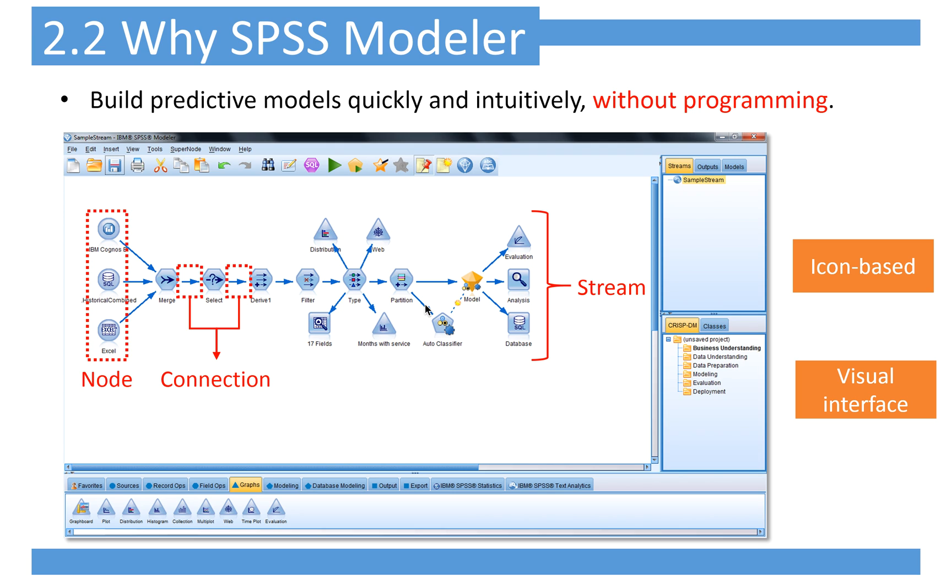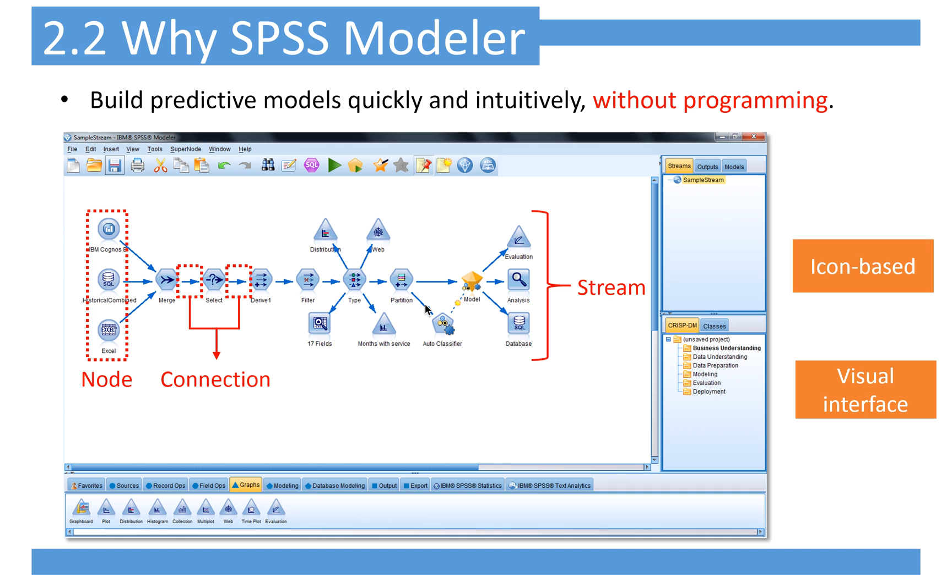Why do we use SPSS Modeler? Because it builds models quickly and intuitively, even without programming. It's icon-based with a visual interface. You can drag and drop nodes and connect them to make a stream, then you can do data analysis.